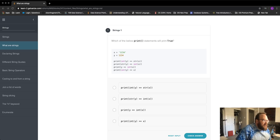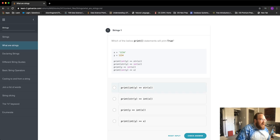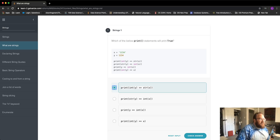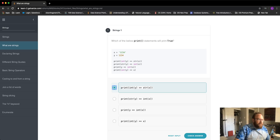The first option uses int(y) — y is already an integer — and str(x) — x is already a string. Those two are not the same data type, so they will not be equal.